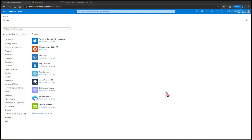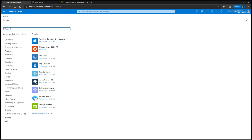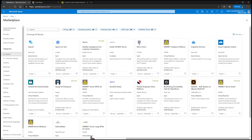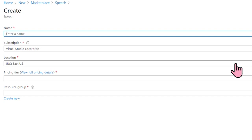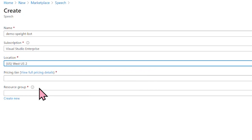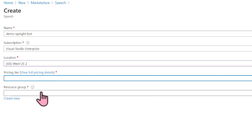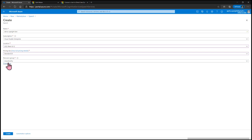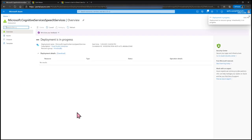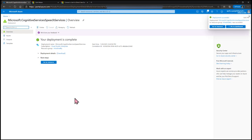Here in Azure, we have quite a few resources that need to be created, so make sure you're doing this in the order I show you. Within the Azure Marketplace, we're going to search for Speech. Select Speech and then Create. Give it a globally unique name — I'll name it Demo Spate Bot. Select your subscription and then your location, which is essentially where your users will be. Select the pricing tier as Standard, select your resource group, and click Create. The deployment will start and once it's done, it's complete.